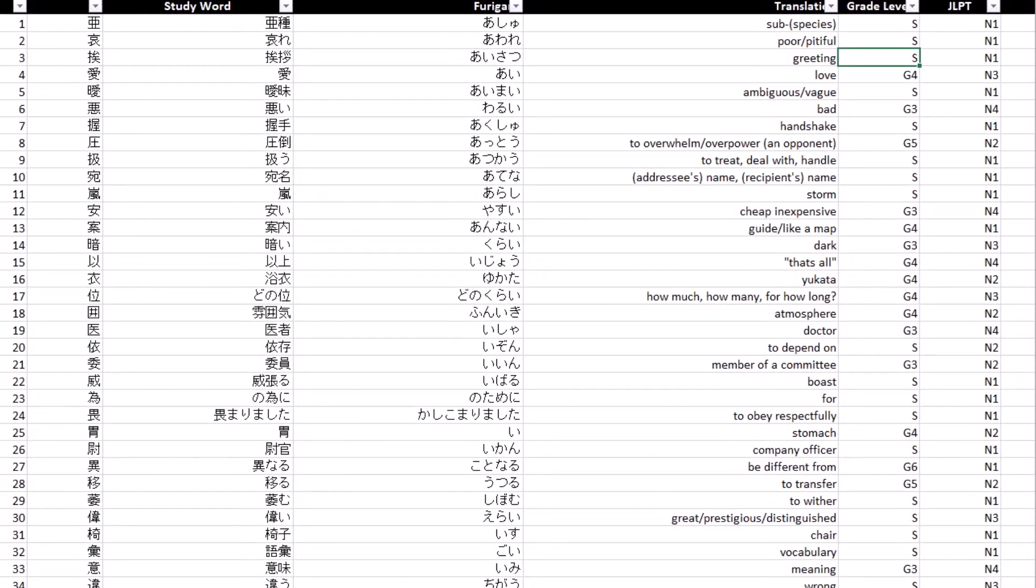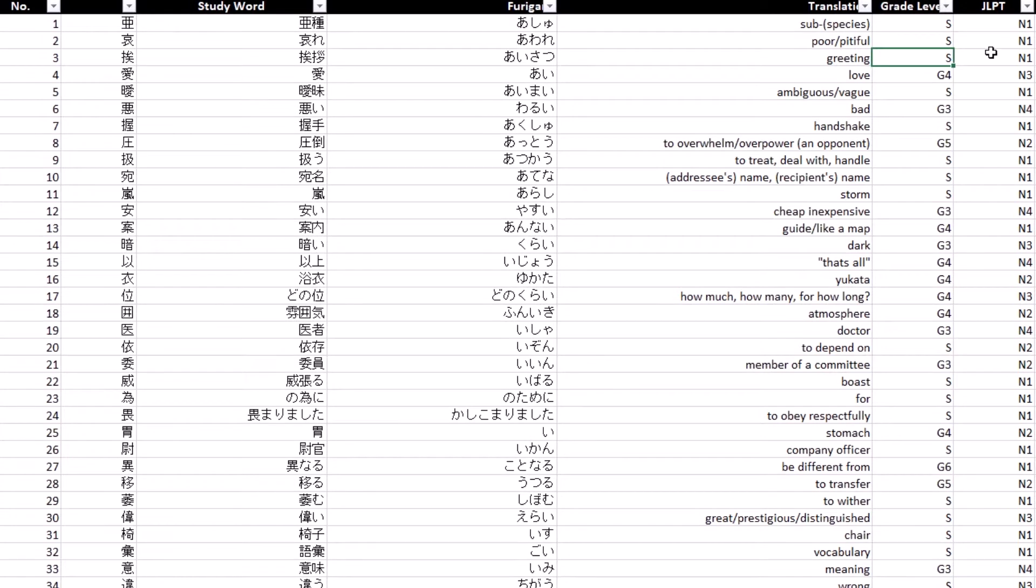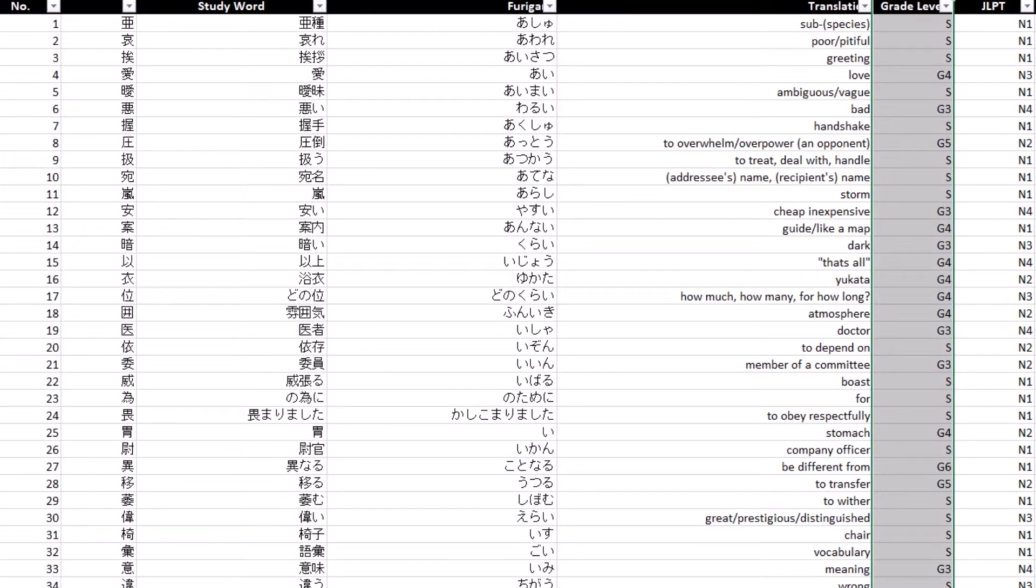An elementary school student might have a harder time writing a word with more radicals and therefore even though that word is more commonly used they won't teach it in a lower level class and will wait until that student is in junior high school to learn it.